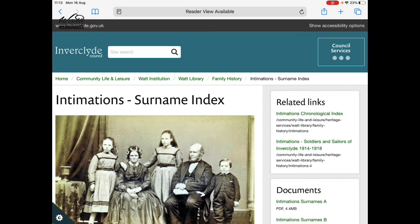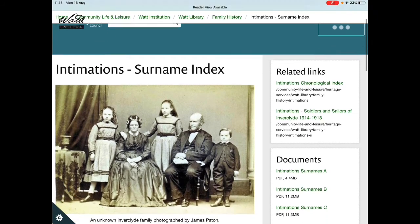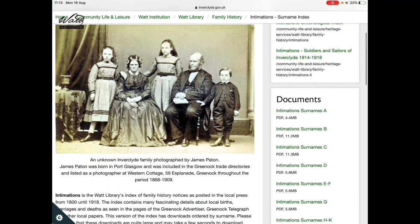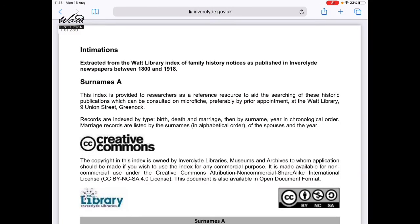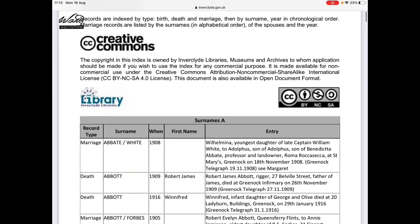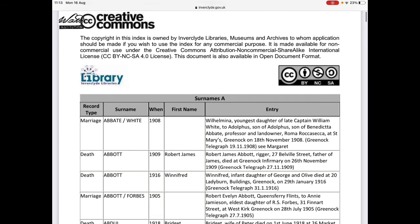Moving down, under documents you have surnames for A, surnames for B, and so on. Clicking on one of those again gives you the type of record, the surname, when it was posted in the paper, and the entry. You can also search these using the find on page feature in your browser.